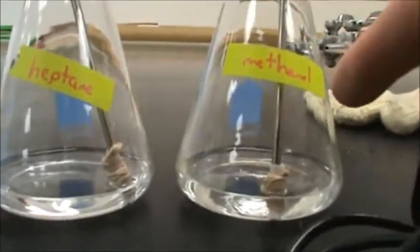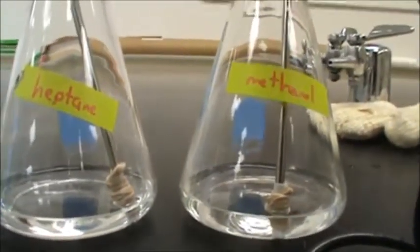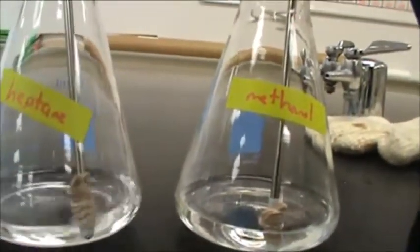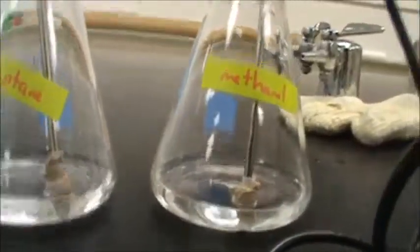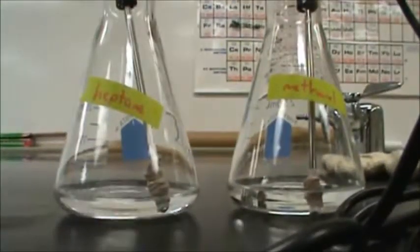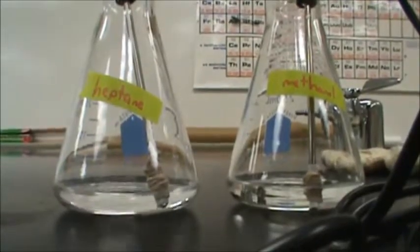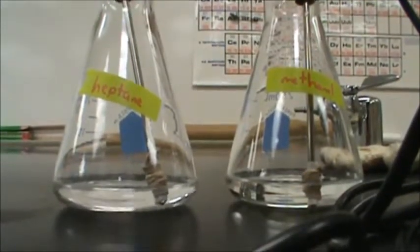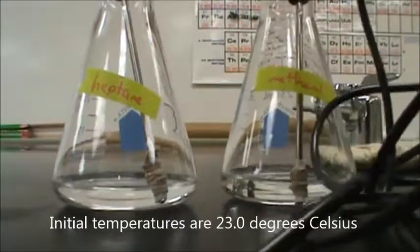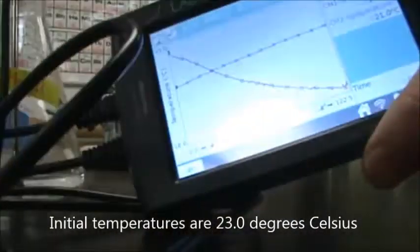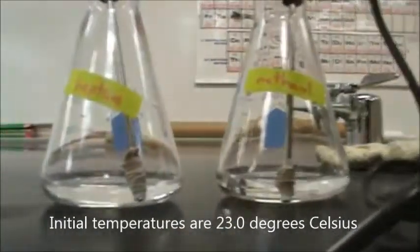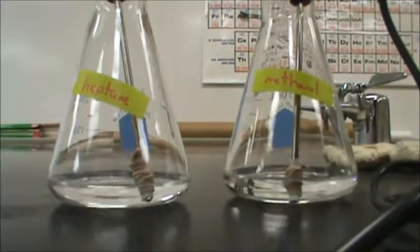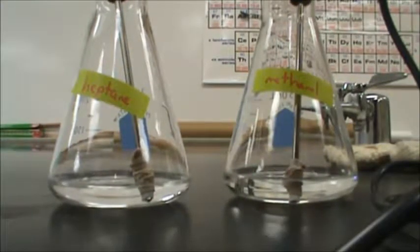So here's methanol, here's heptane, and we have two pieces of filter paper soaking, one in each. All we're going to do is take those out, tape them to the table, and run what their temperatures are. The temperatures are going to be run on here so you can see what happens when we let these two evaporate over time.